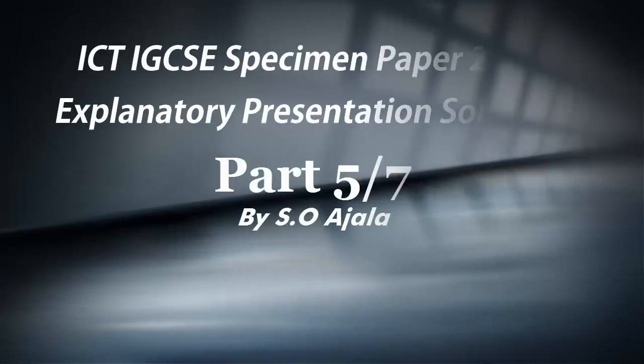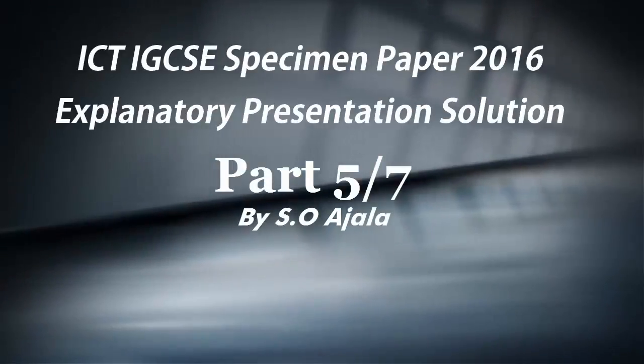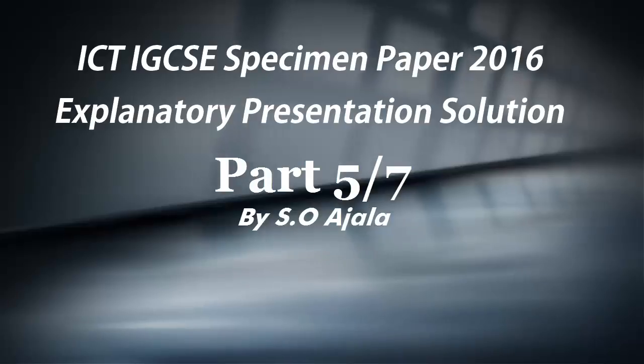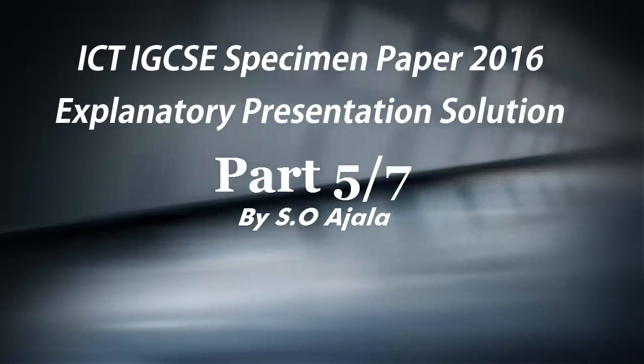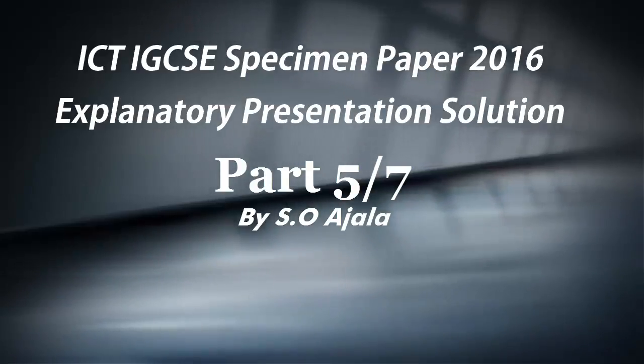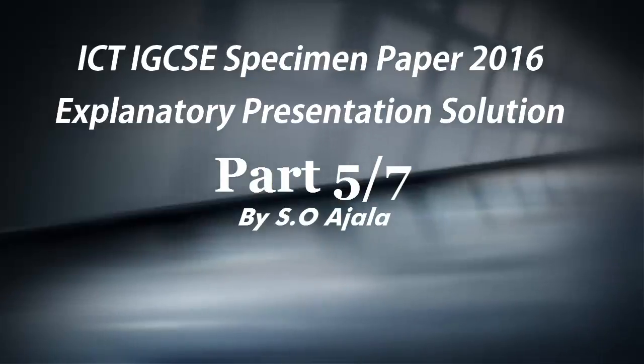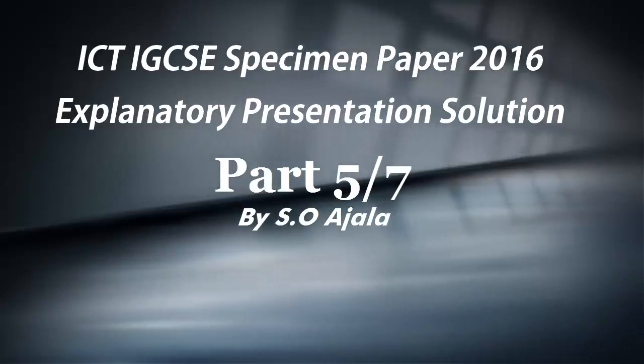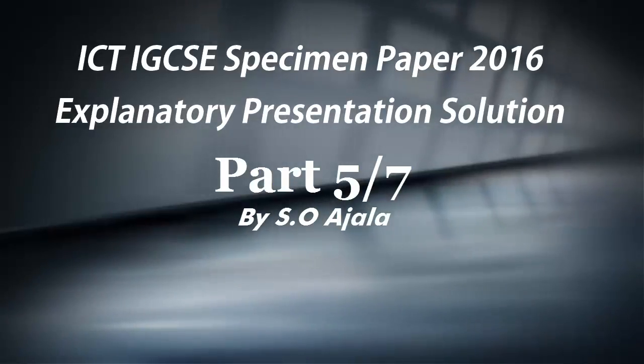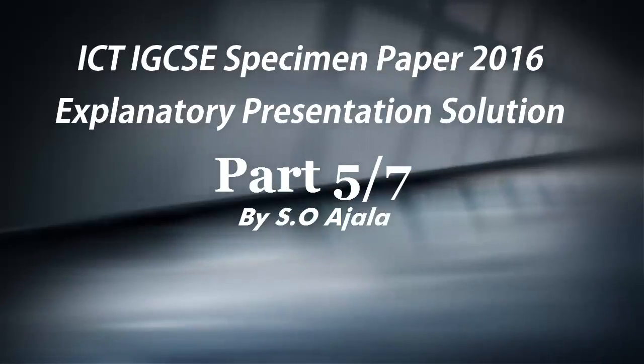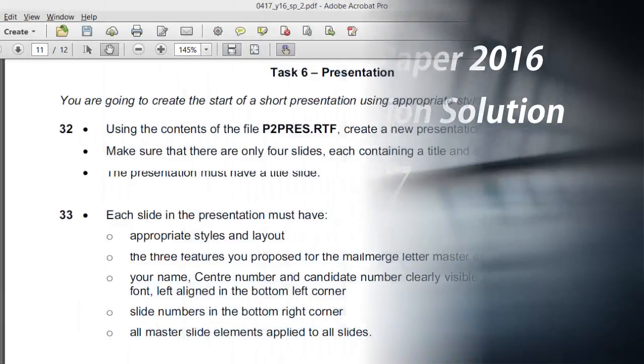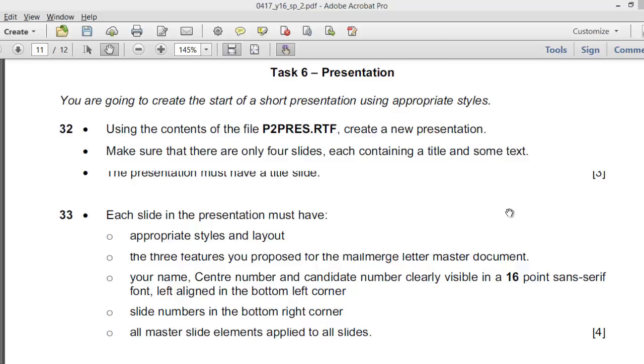Hello, my name is Ajala from Lagos, Nigeria. We continue with the solution to the IGCSE ICT specimen papers 2016. We are now in Task 6, the presentation part. You're going to create the start of a short presentation using appropriate styles, using the content of the file p2press.rtf. RTF stands for Rich Text Format and it is a generic file format for word documents. It can also be run on presentation software. It is platform independent.